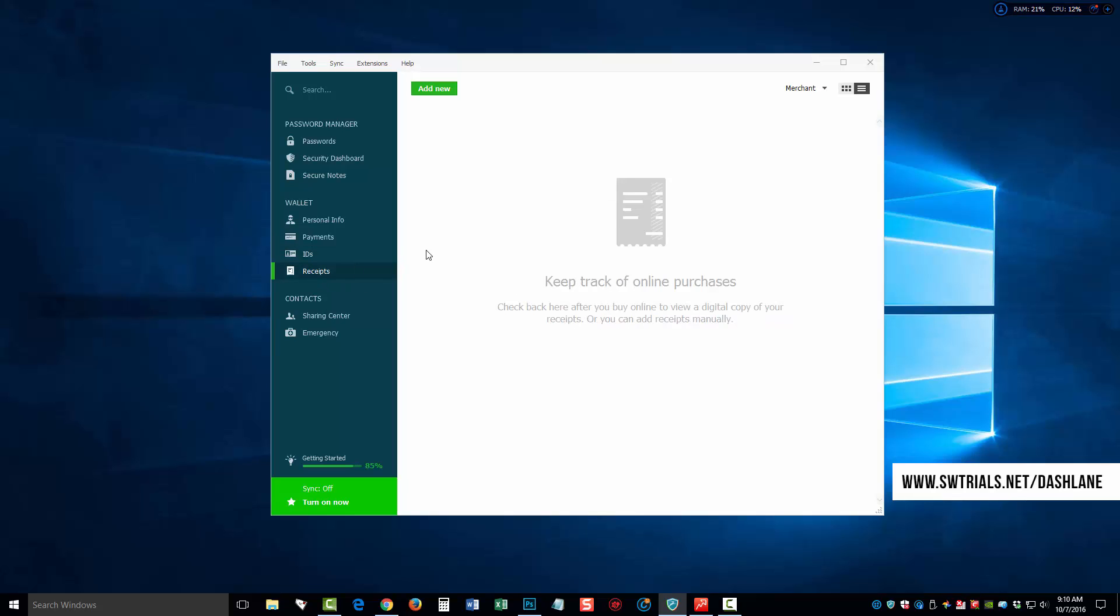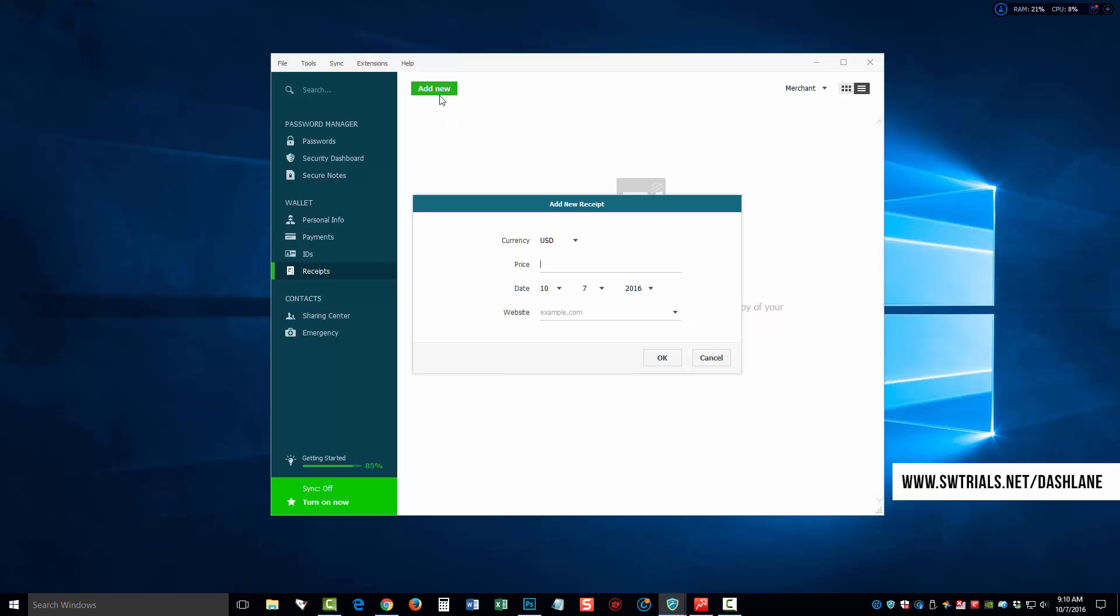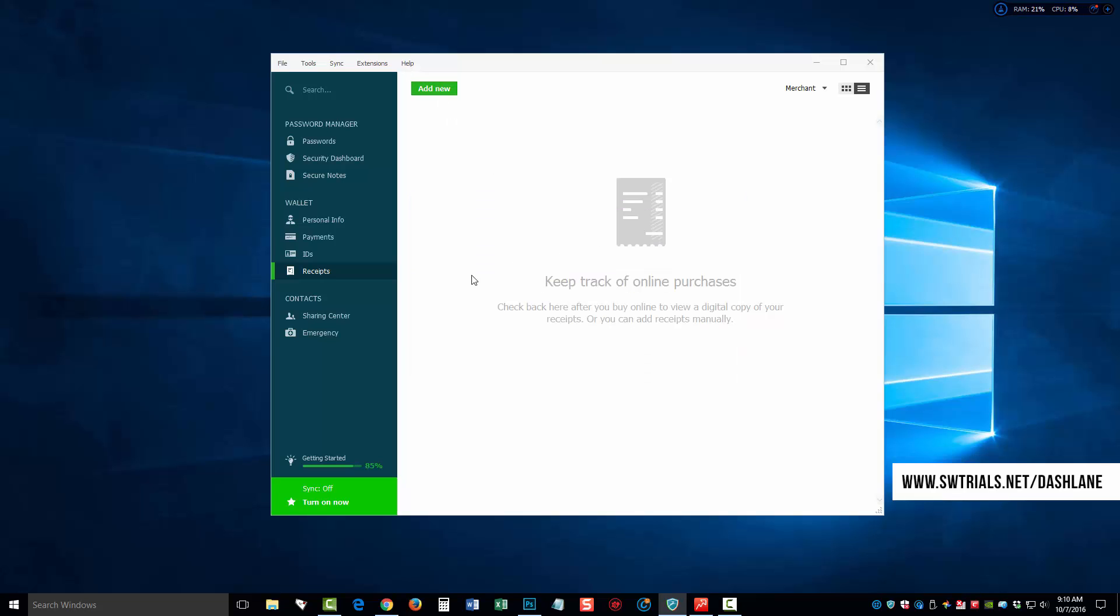Down here is receipts. This is really neat. I haven't had a chance to use this yet. But what it will do is keep track of your online purchases. So, if you make a purchase online, a screen will pop up and it will ask you if you want to keep a copy of this within this section. If you choose yes, it's going to store it here for you. And if for some reason it doesn't, you come up here and click on add new and manually add it.